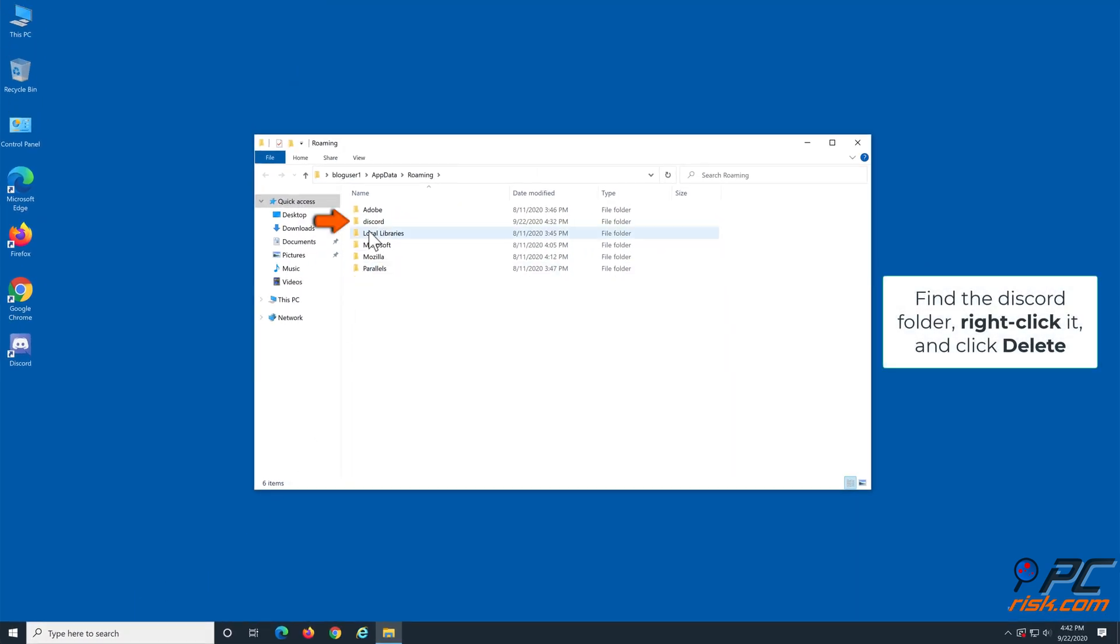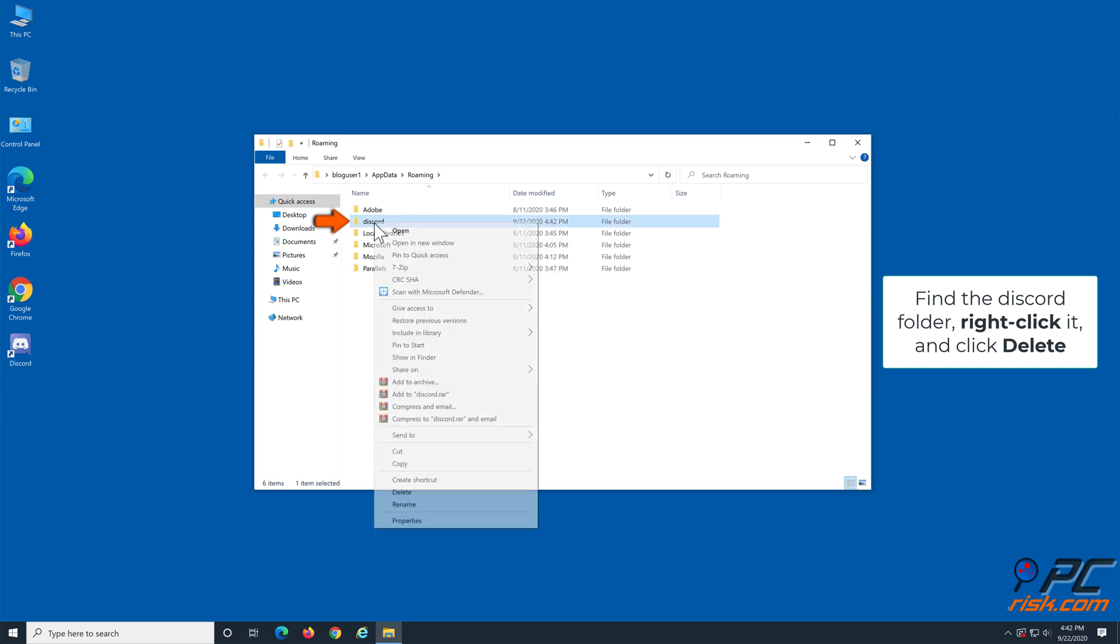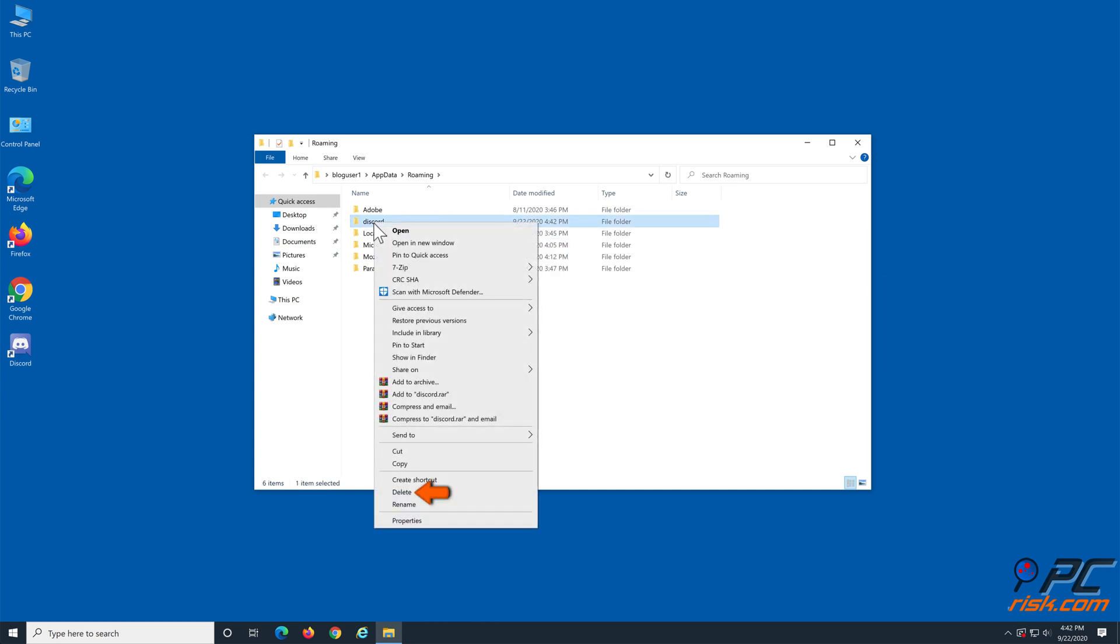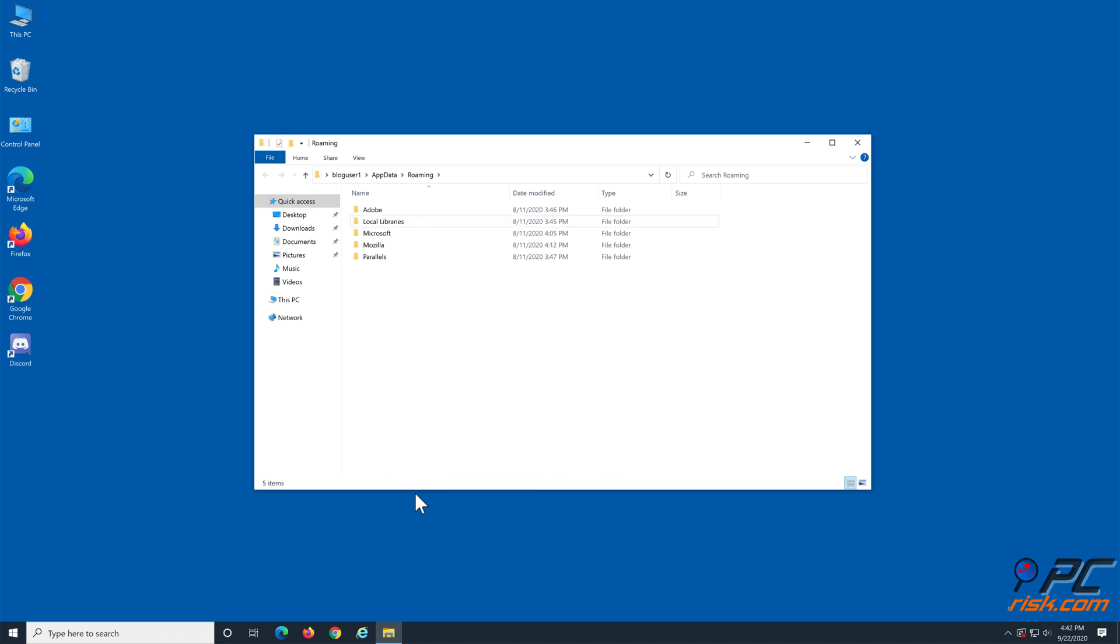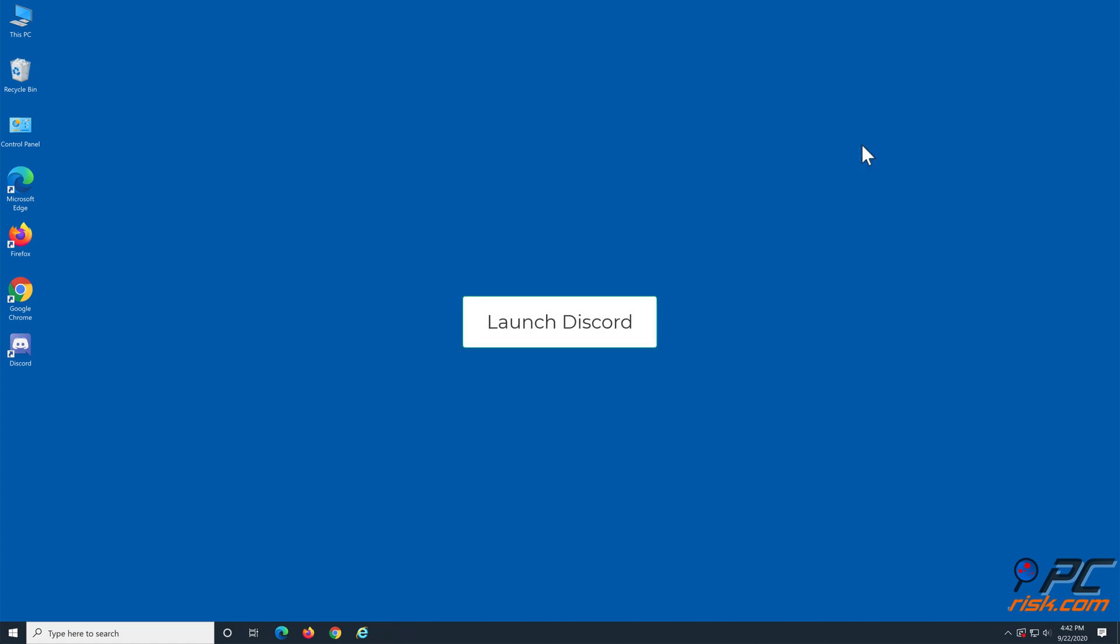Find the Discord folder, right-click it, and click delete. Close the window and launch Discord.